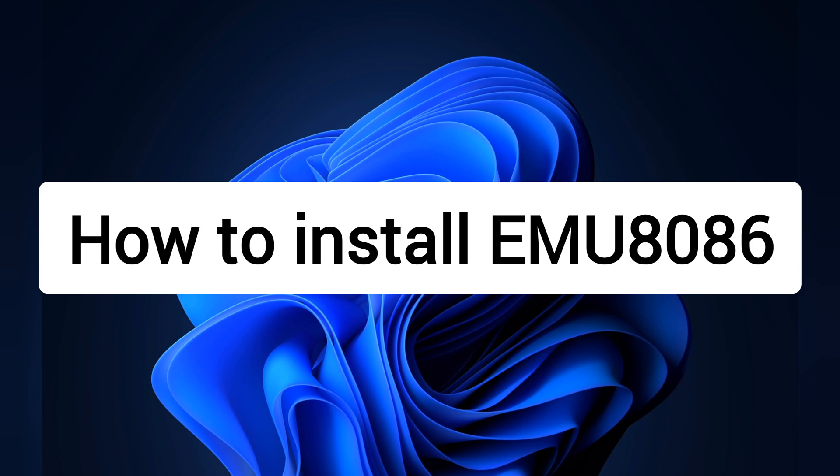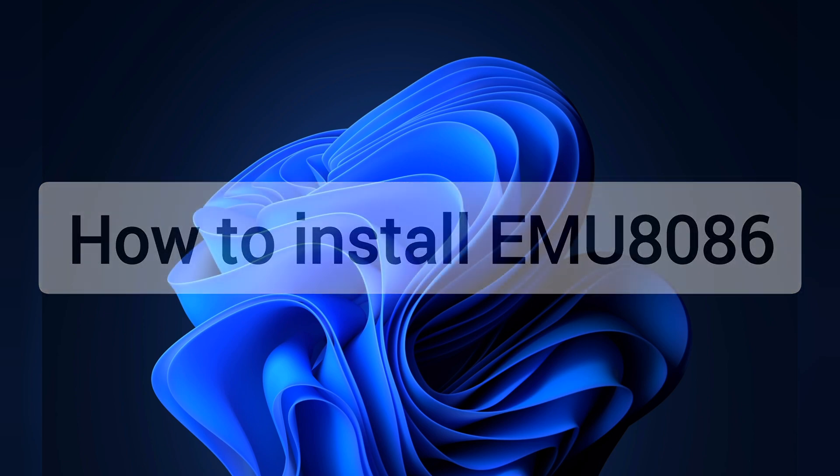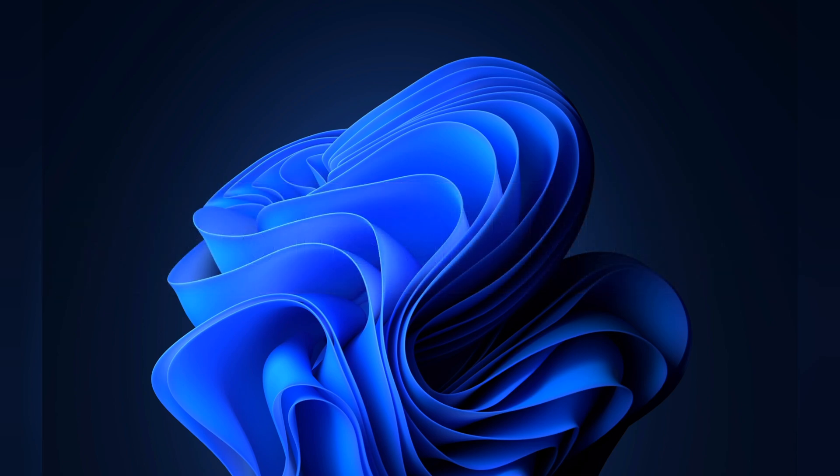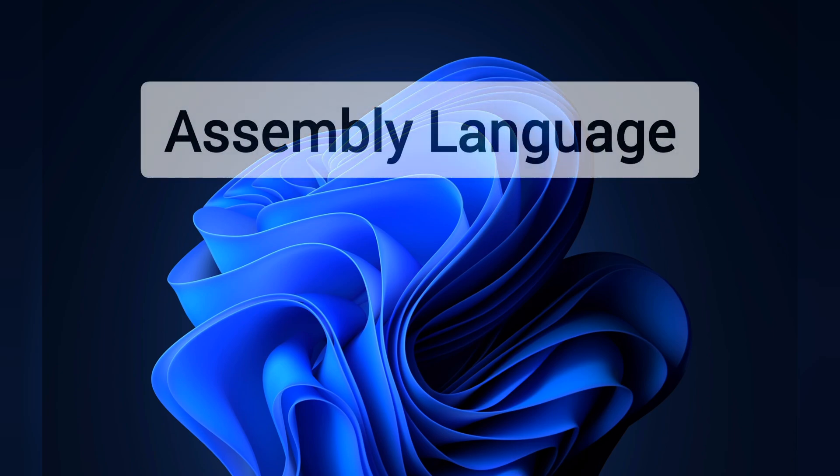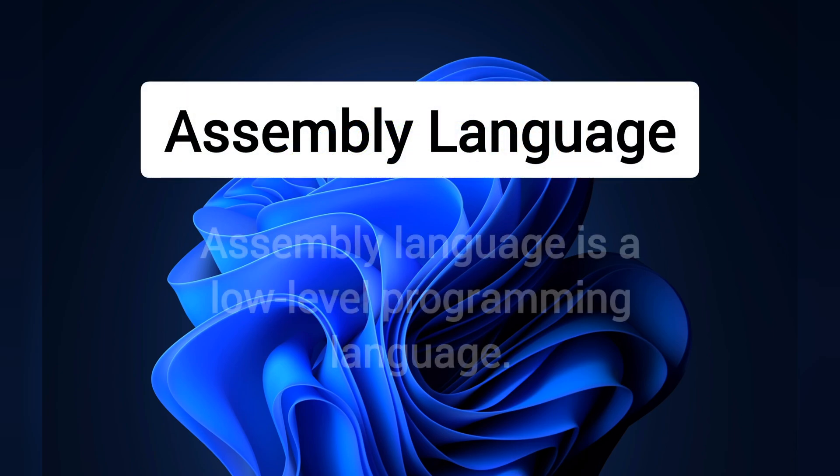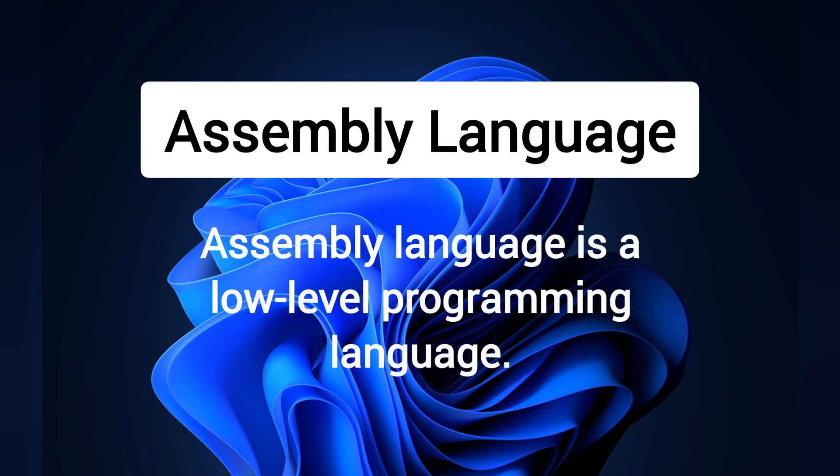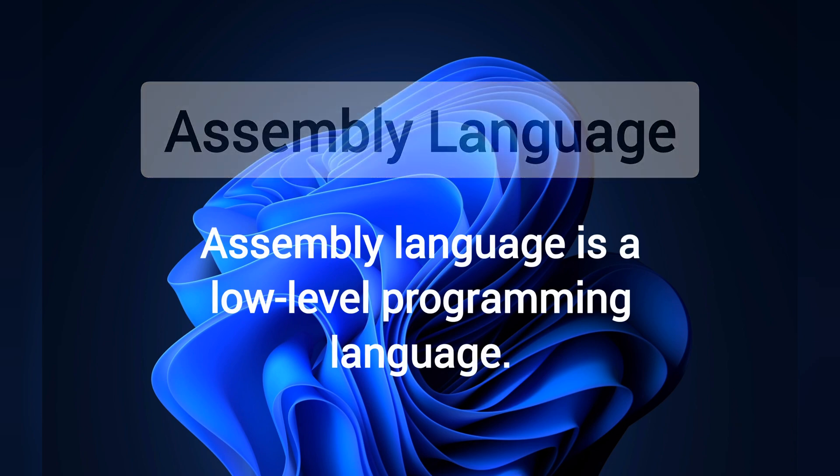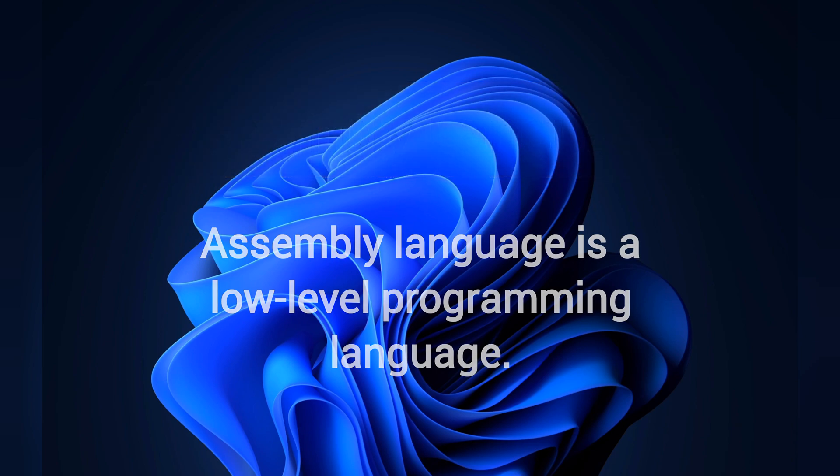How to install MU8086? Before installing MU8086, we want to know about assembly language. Assembly language is a low-level programming language.